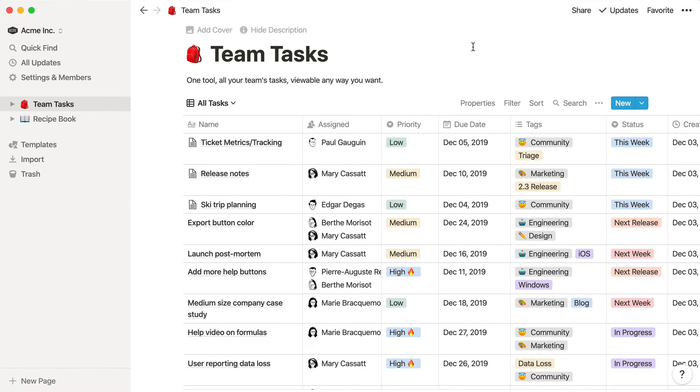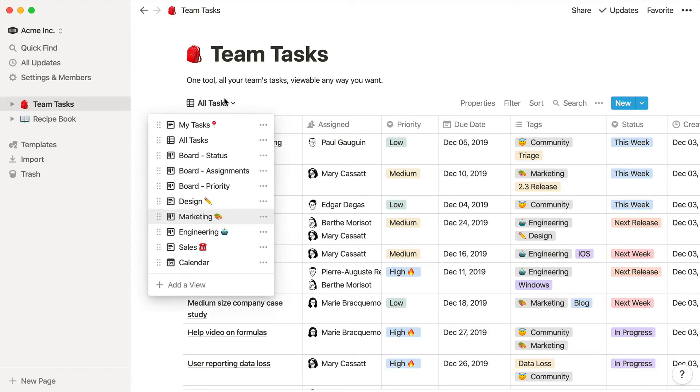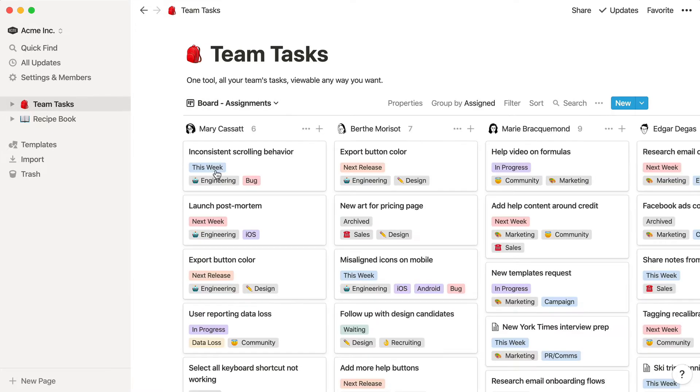Thanks to database views, each of these datasets can be visualized in different ways. In addition to this table view, this team task database can also be seen grouped by assignee, or plotted on a calendar.